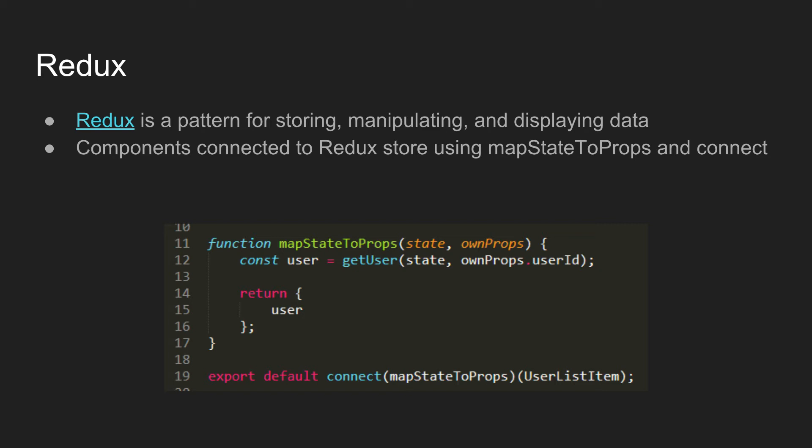we use this connect function that you see here plus a provided mapStateToProps function that we'll make on our kind of per function basis to wrap an existing component and pass in stuff as props from the store. So in this case, we have a user list item component. It needs a user, but this connected version only needs a user ID and then it'll properly pull down the user from the store and pass it in as a prop to the user list item.